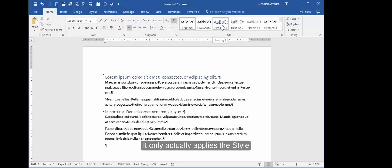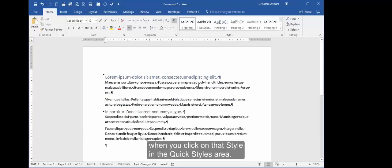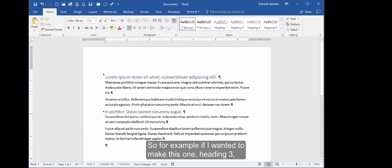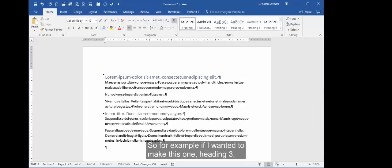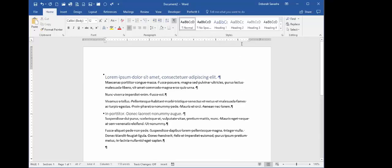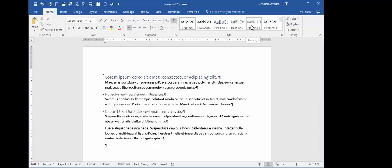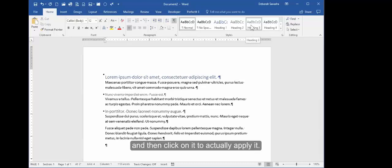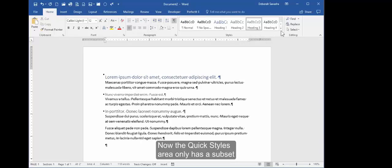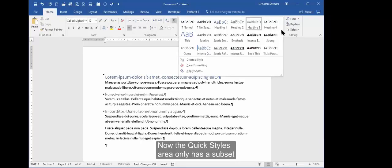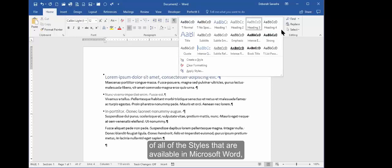Don't panic, that's just a preview. It only actually applies the style when you click on that style in the Quick Styles area. So for example, if I wanted to make this one Heading 3, I just hover over it to preview it and then click on it to actually apply it. Now the Quick Styles area only has a subset of all of the styles that are available in Microsoft Word.